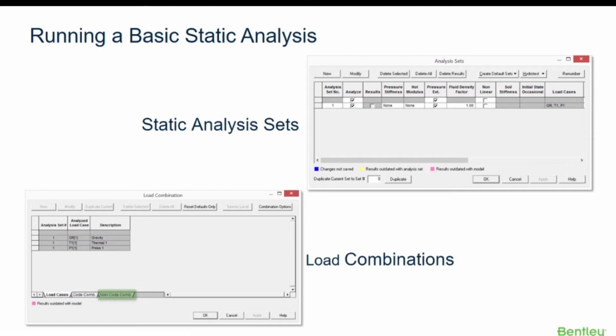The Non-Code Combinations tab displays the active load case combination set defined for any purpose other than code compliance, for instance for displacement and support results. Any default non-code combinations can be modified, deleted, or reset, and new user combinations can be created and modified in the same grid. There are also combination options available to create different default non-code combinations and to lock or freeze the code or non-code combinations from being changed automatically by the program.